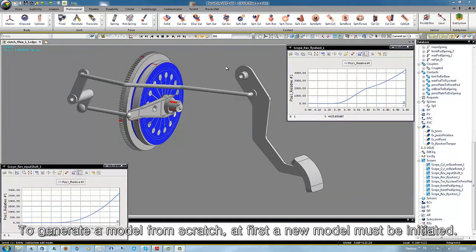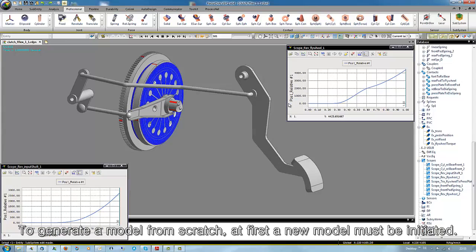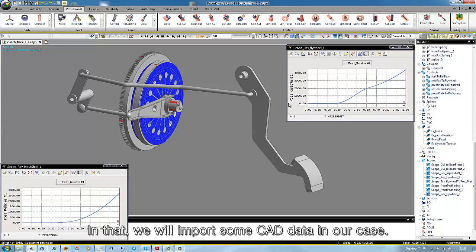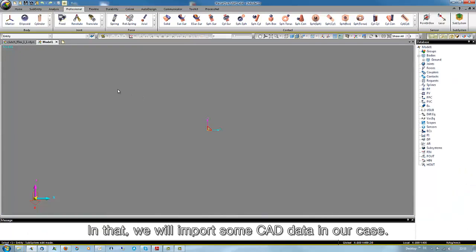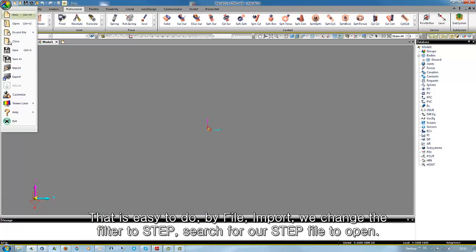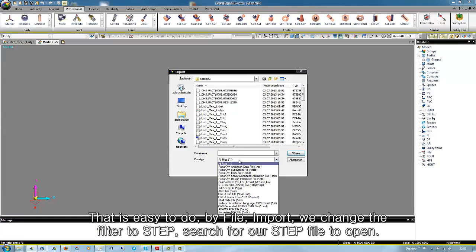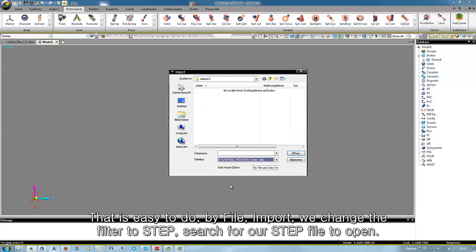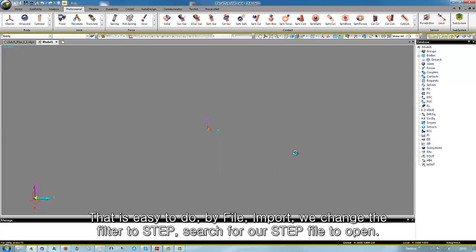To generate a model from scratch, at first a new model must be initiated. In that we will import some CAD data in our case. That is easy to do. By file import we change the filter to step, search for our step file to open.